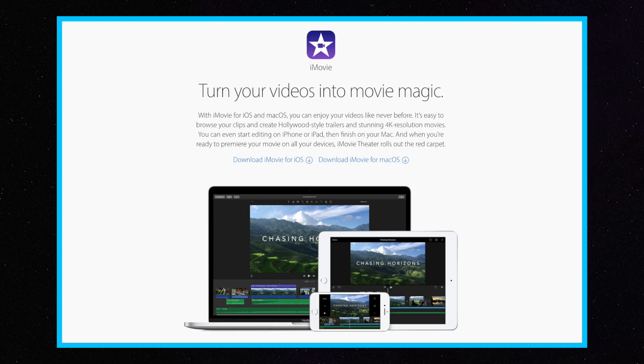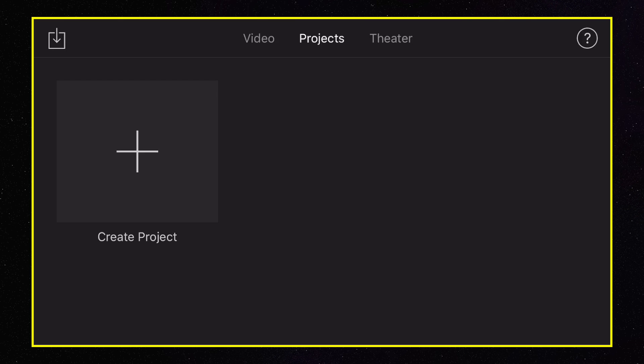Hey, how's it going folks? ET here with another tutorial. This one is iMovie for the iPhone or iPad, and we're going to show you how to do slow motion video. Let's get into it.